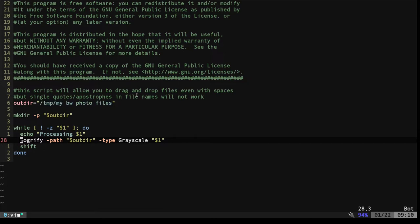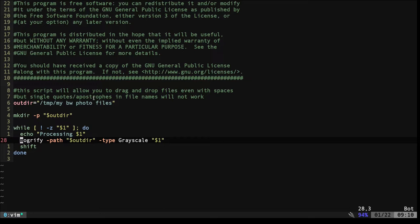I didn't do that, but you'll see my notes here. This script will allow you to drag and drop files even with spaces, but single quotes or apostrophes in the file names will not work. Actually, wait, that note's for the other drag and drop one. Let's get that straight.